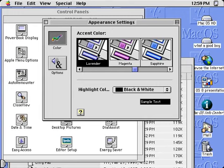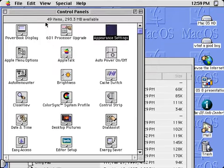You can choose from a variety of accent colors, which are coordinated with a new series of desktop patterns.